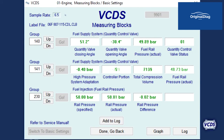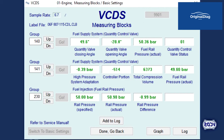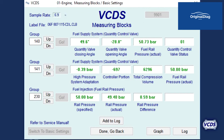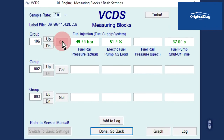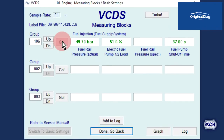The measuring value block location of PID data depends on the design of the control module by the manufacturer. Fuel rail pressure at idle will vary depending on the specifications for the engine you are working with.